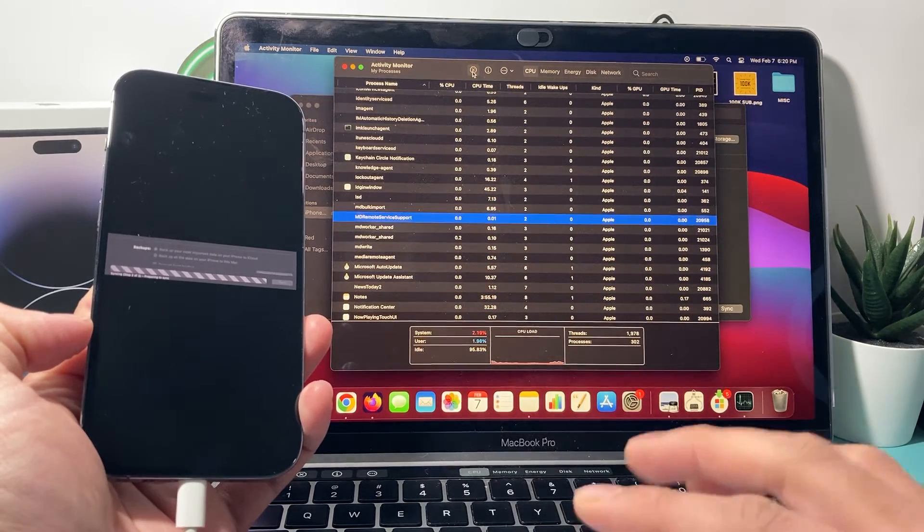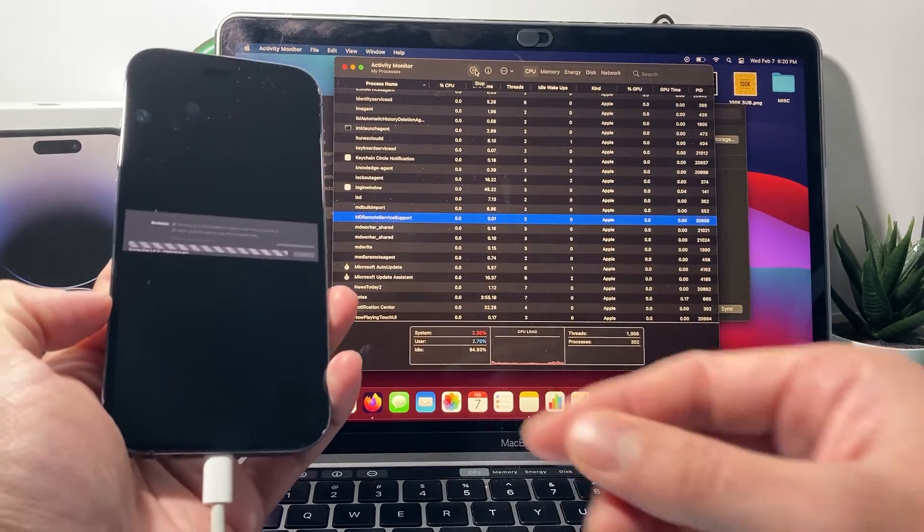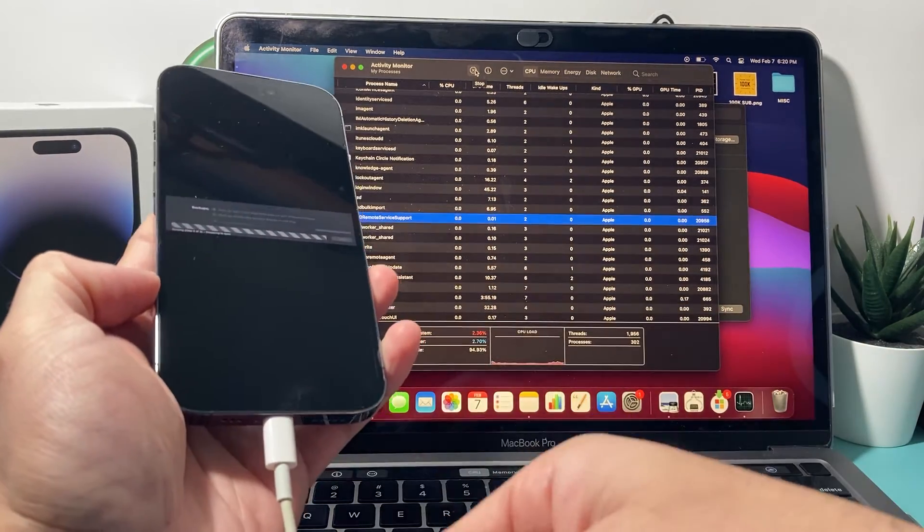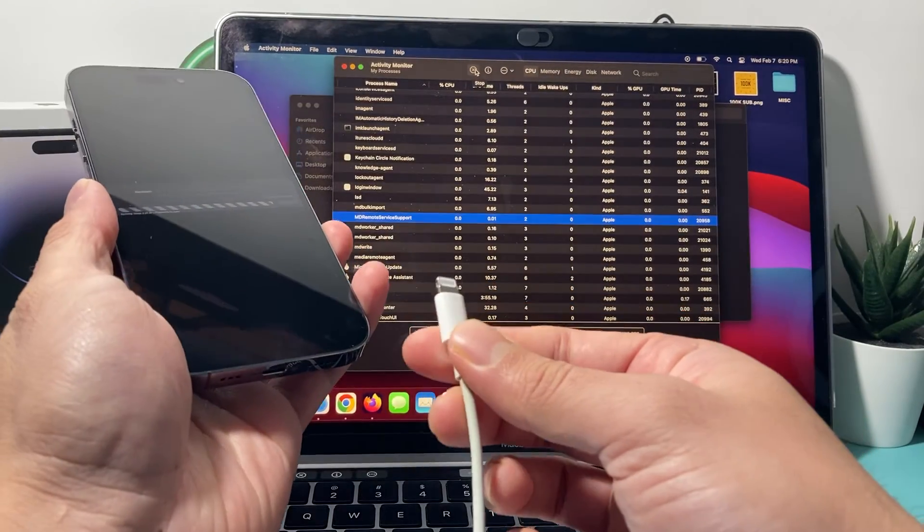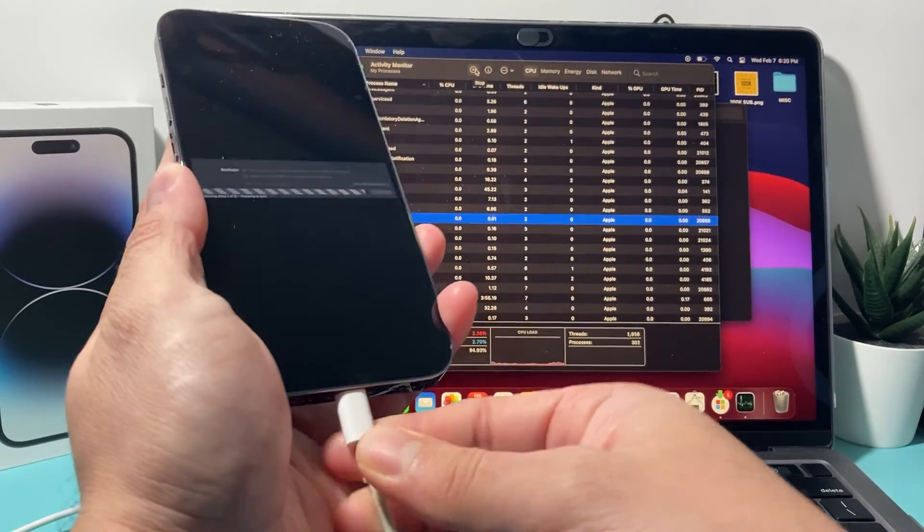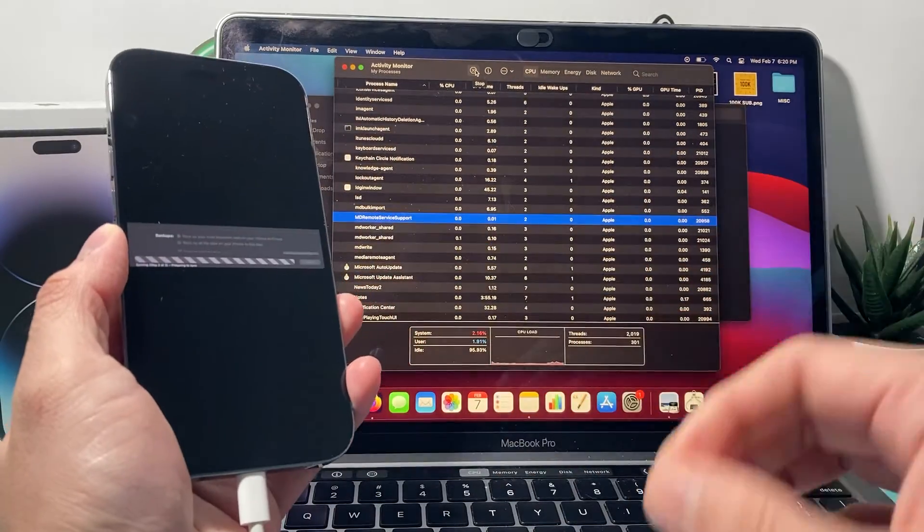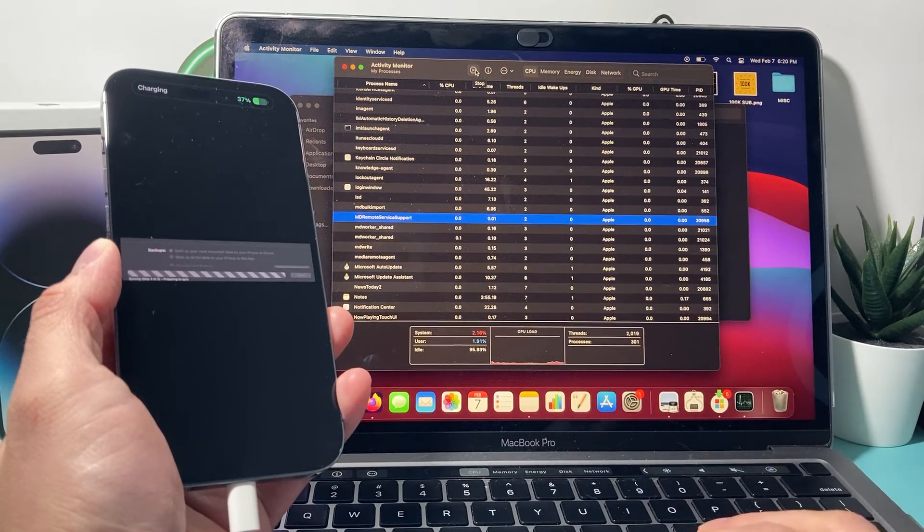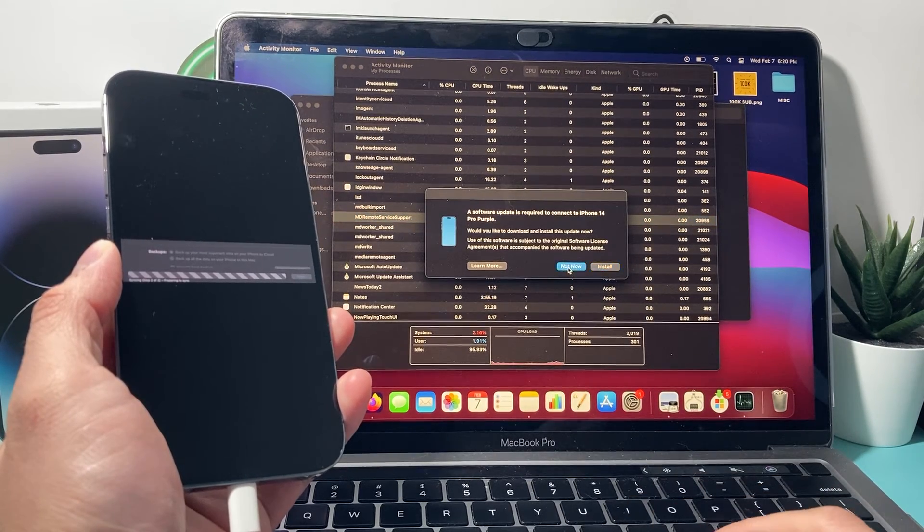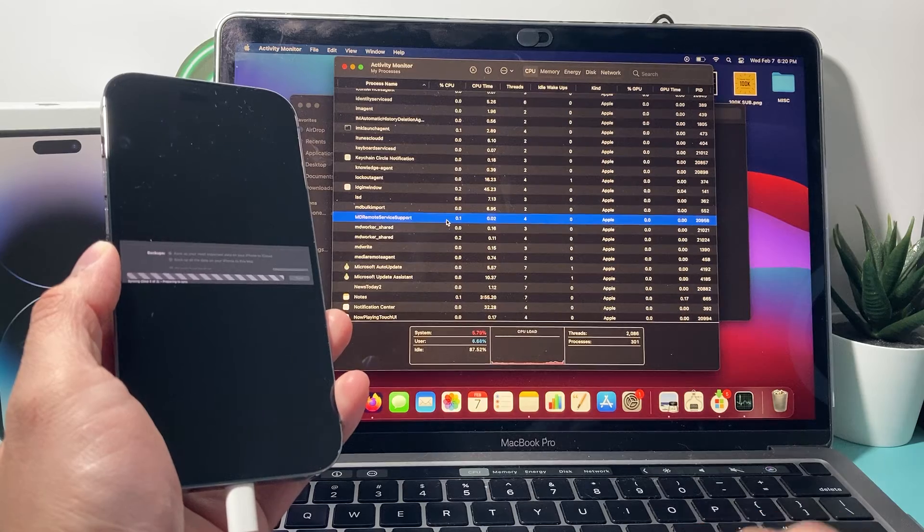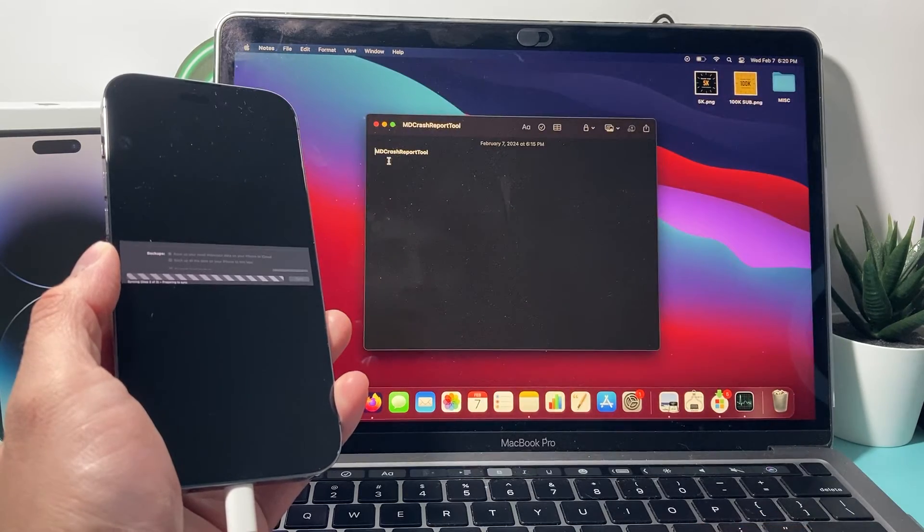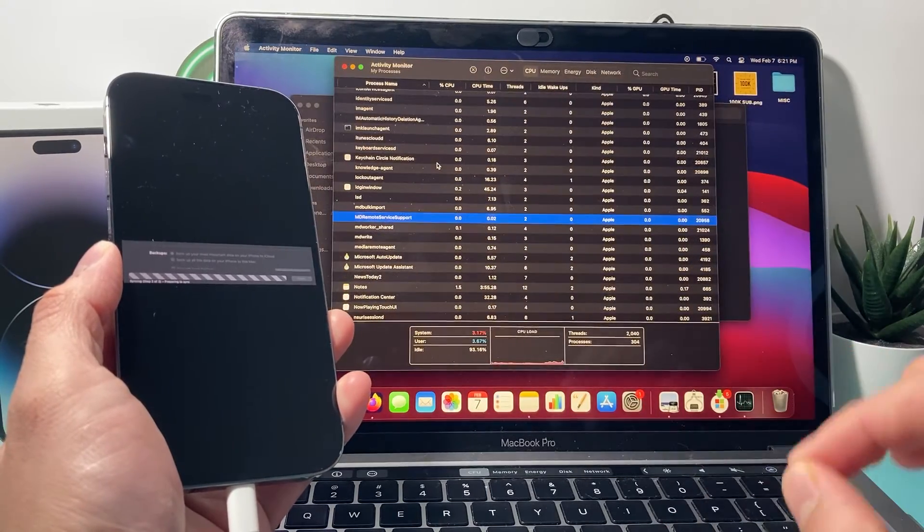And just click on that basically to force stop it and then unplug your charger again and then plug it back in. And hopefully after you do that, it will work for you. And again, if that thing comes up again, you're going to want to do the same thing. Just make sure you force quit that MD Crash Report Tool.